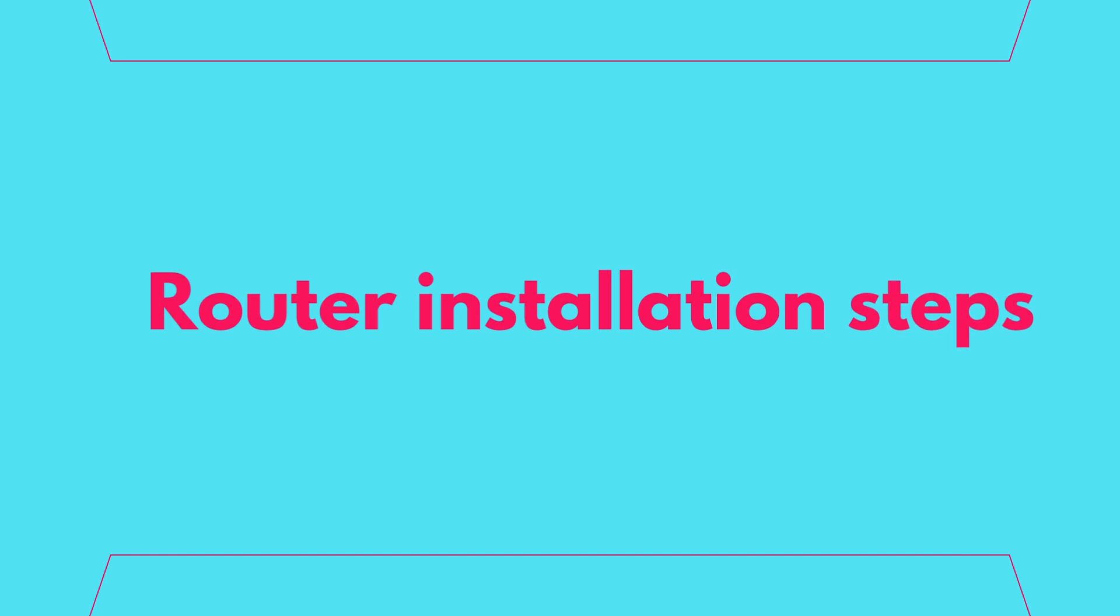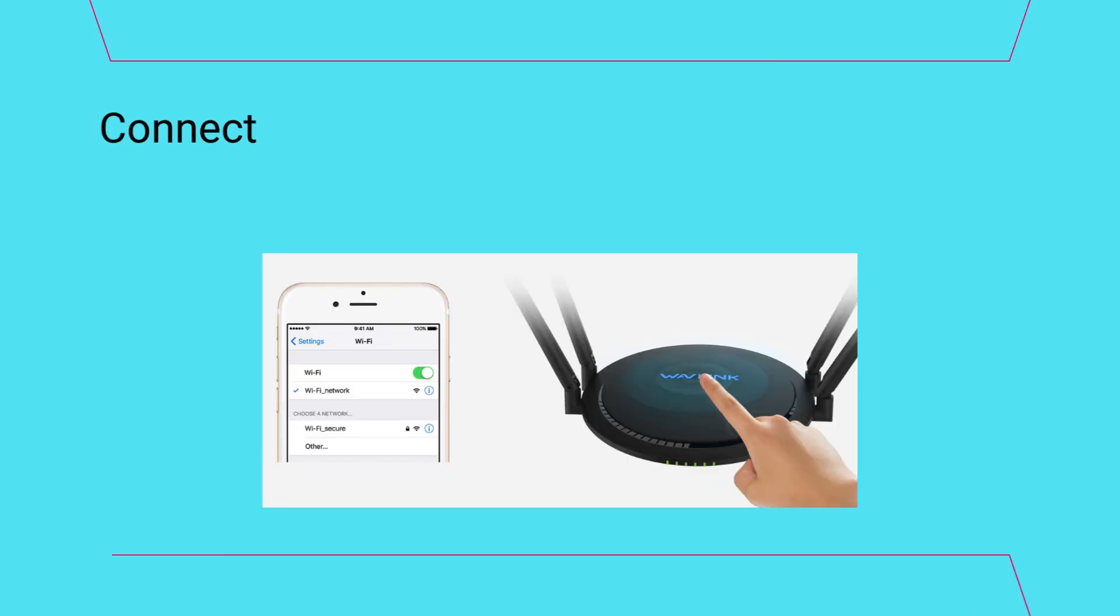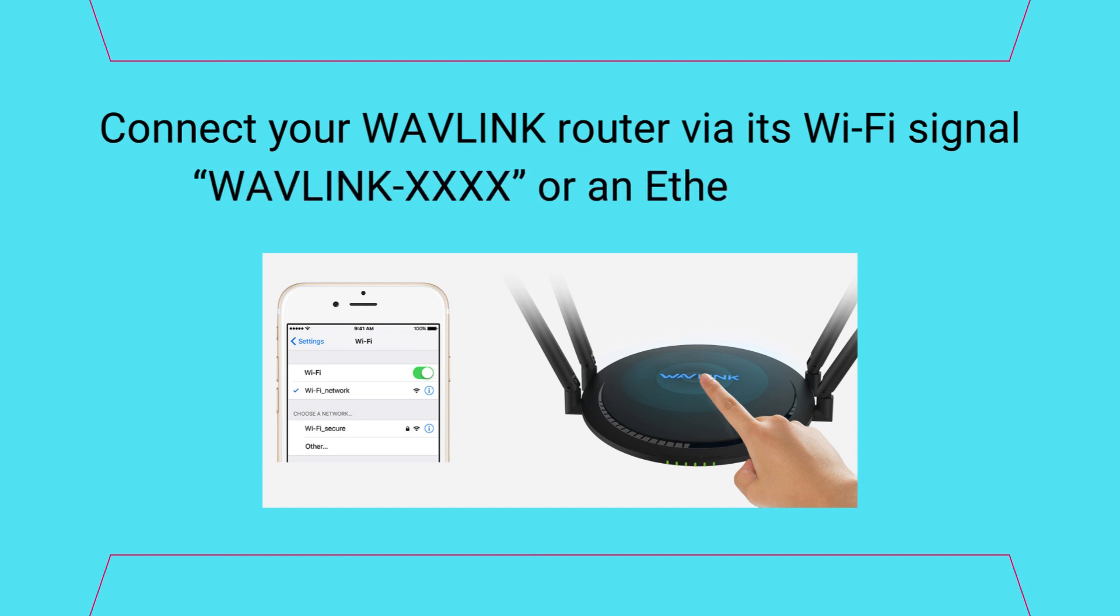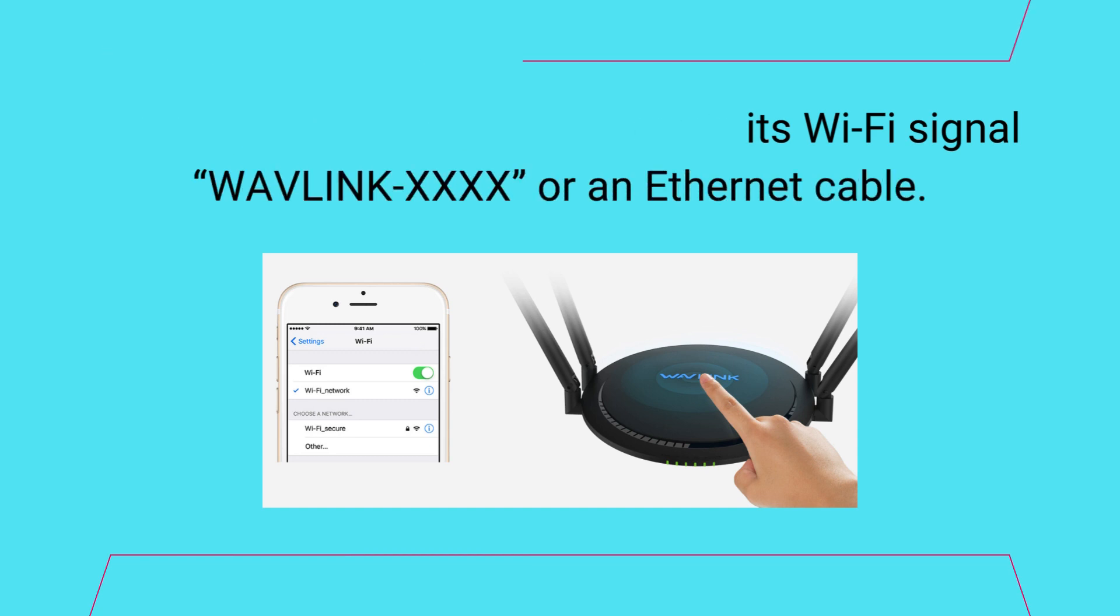Router installation steps. Connect your Wavelink router via its Wi-Fi signal Wavelink 4X or an Ethernet cable.